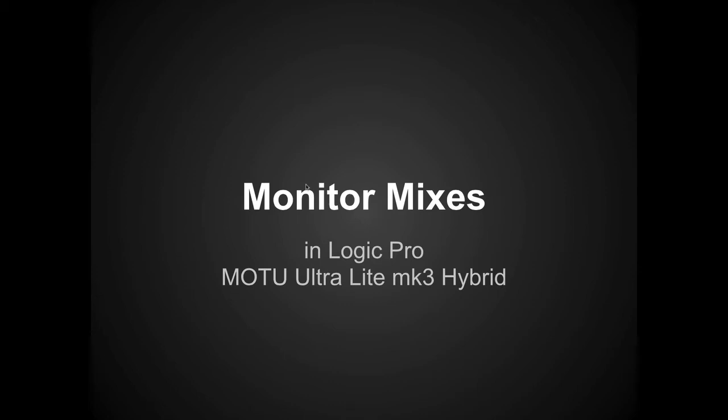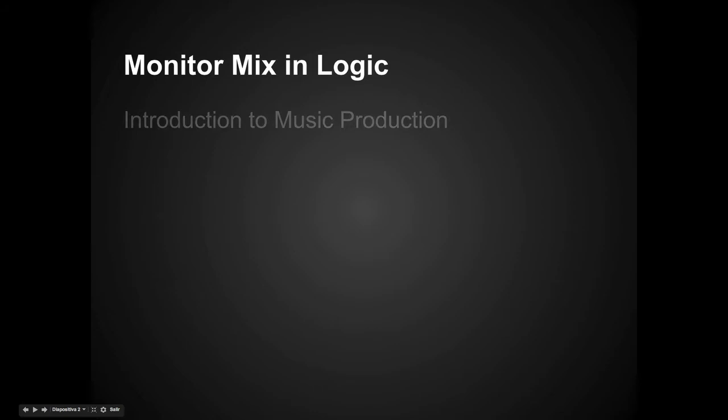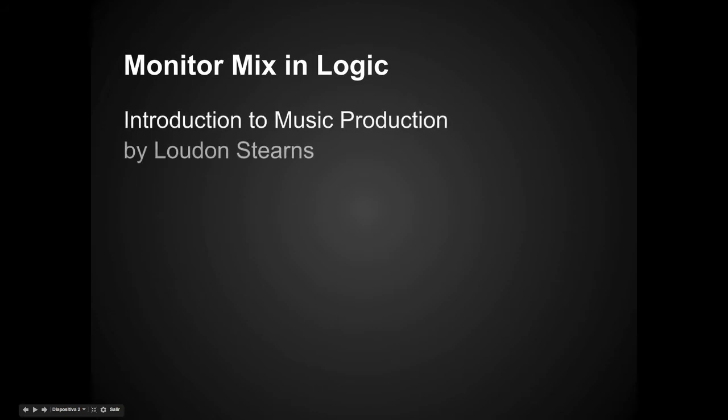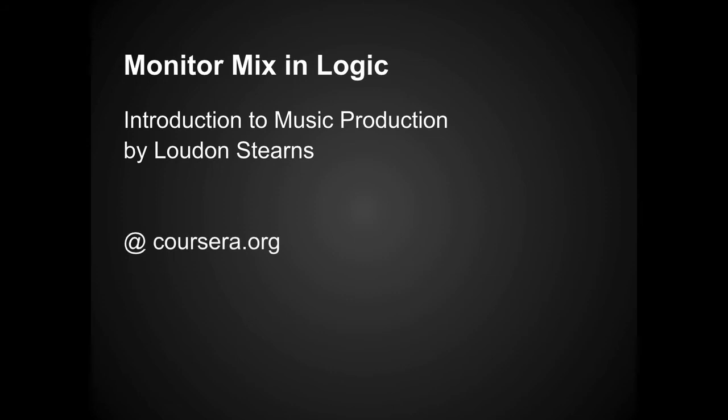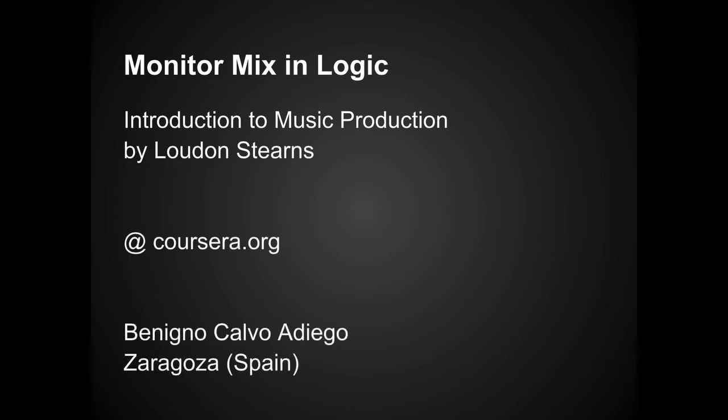Hello everyone. Today I'm going to show you a screencast on how to create monitor mixes in Logic Pro. I will be talking about the routing of outputs in Motu Ultralight Mk3 Hybrid. This is part of an introduction to music production, a course given by Loudon Stearns at Coursera.org. My name is Beniano Carvadievo and I'm from Zaragoza, Spain. I hope that you enjoy the screencast.